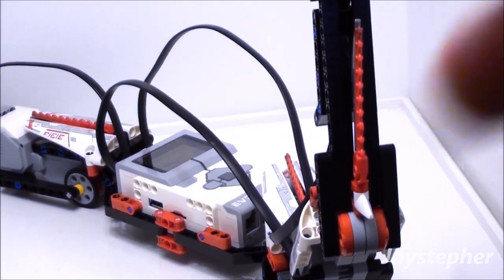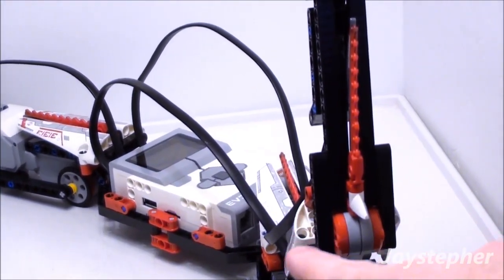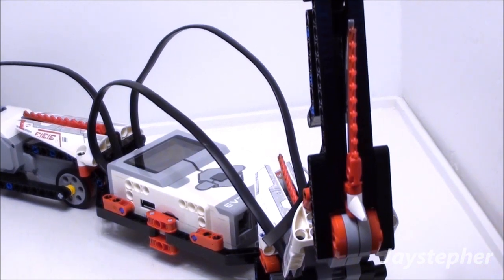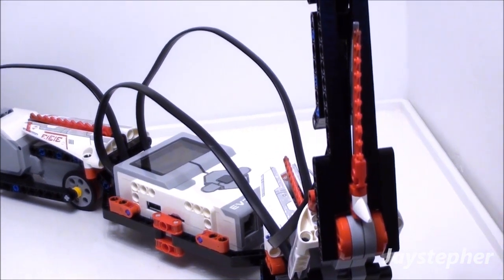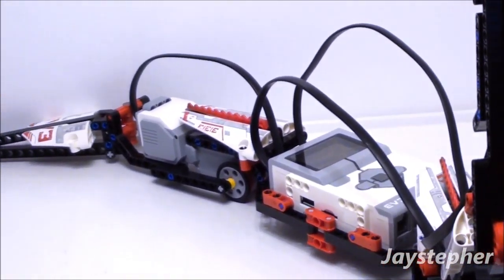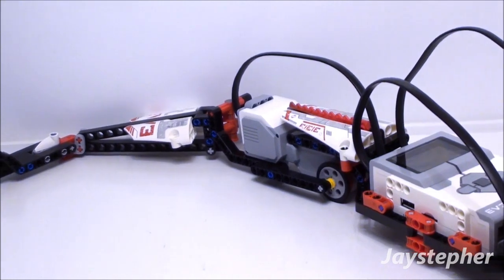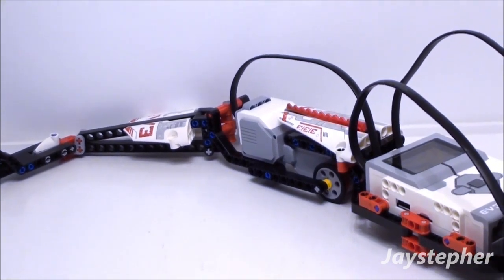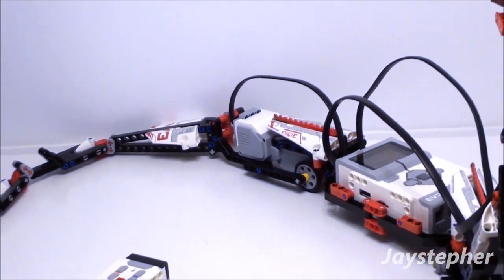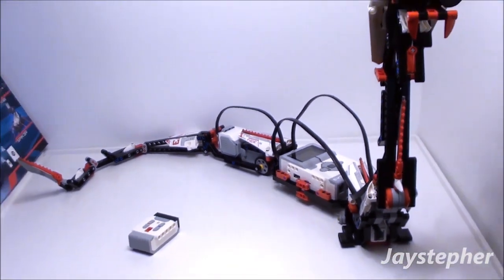The intelligent brick. This model does feature three servo motors.